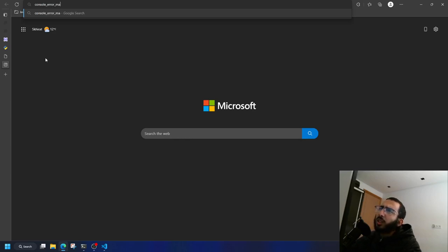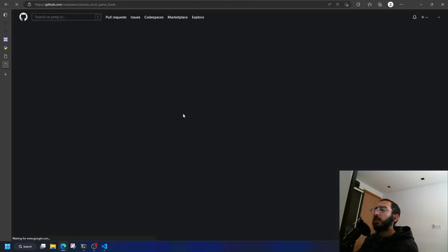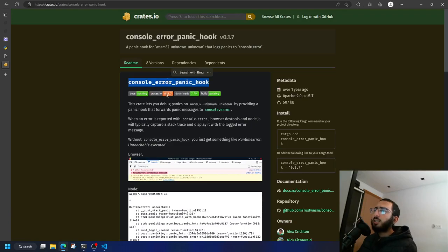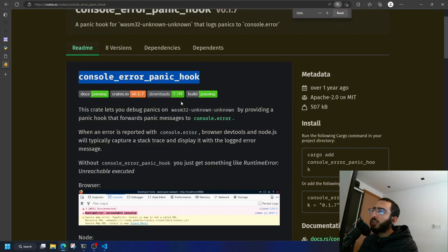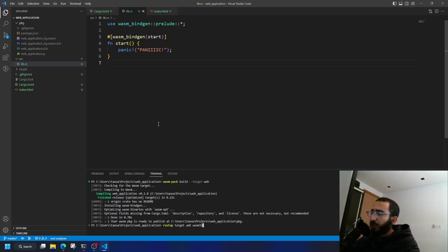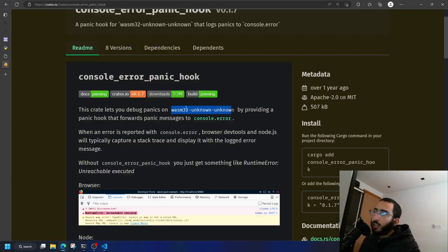There's a crate called 'console-error-panic-hook'. Let's search for it on crates.io. Also, just to note: to compile WASM you need the 'wasm32-unknown-unknown' target, which you add with 'rustup target add wasm32-unknown-unknown'. However, wasm-pack does this automatically for you. Let's 'cargo add console-error-panic-hook'.